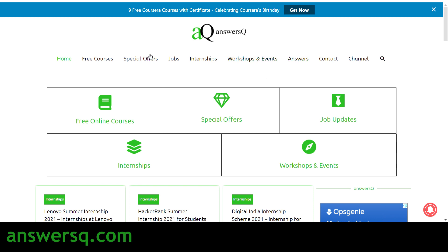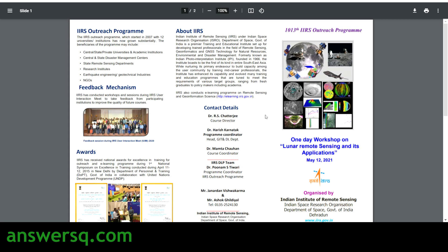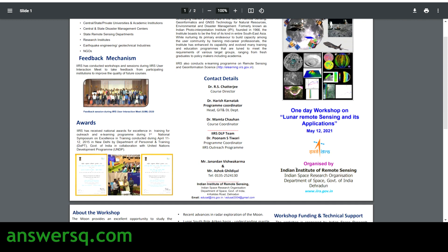The title of this one-day free workshop is Lunar Remote Sensing and Its Applications. This free workshop will be conducted on May 12th, 2021, by ISRO. This event is organized by the Indian Institute of Remote Sensing, which operates under ISRO.